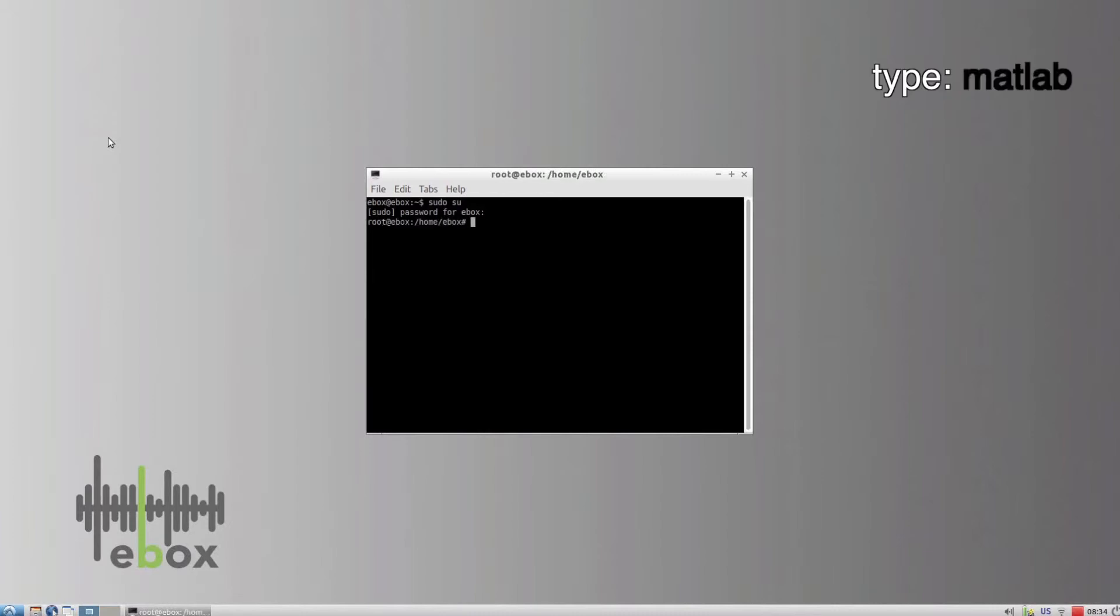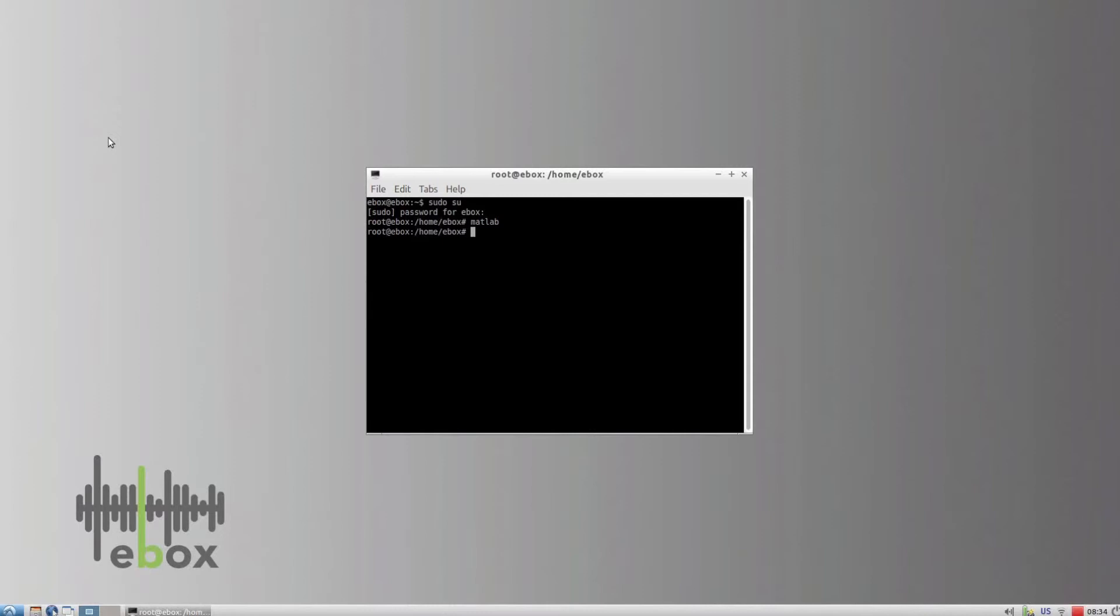Type MATLAB and press enter. The activation window will now open.